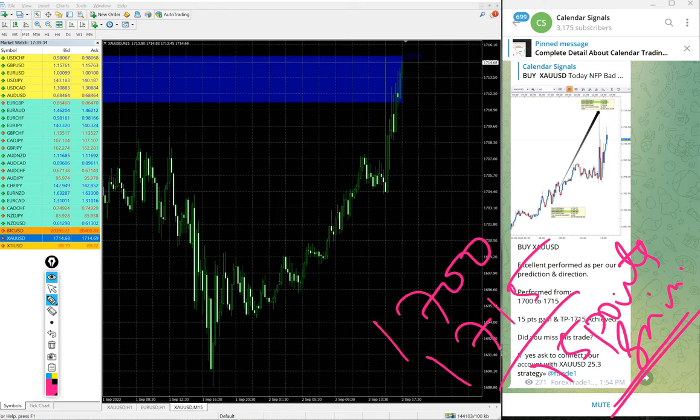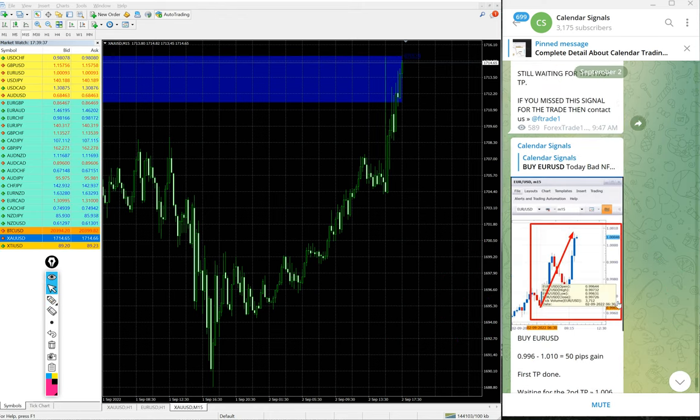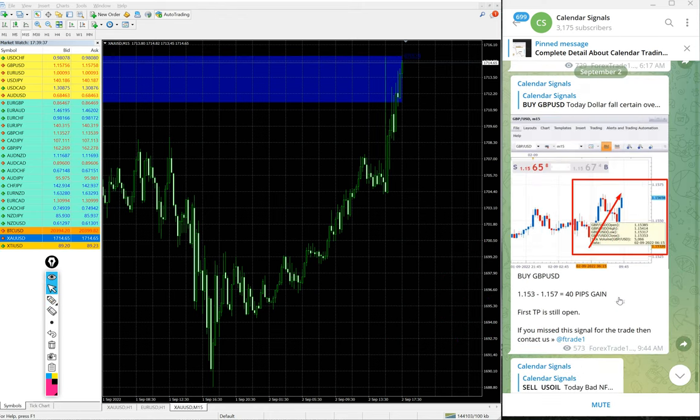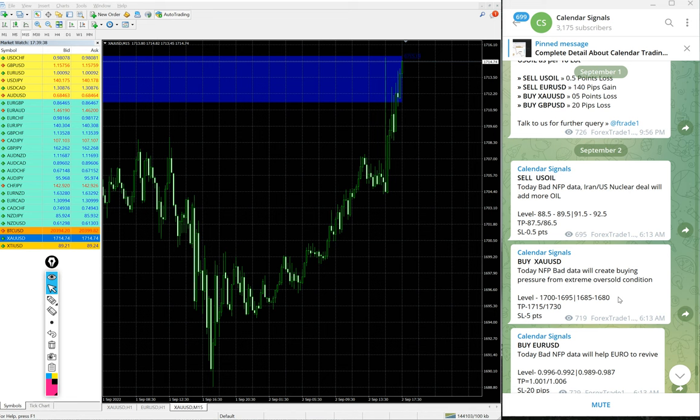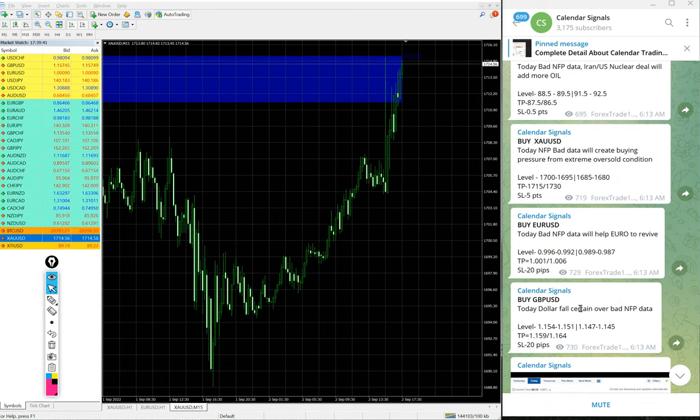Those who followed our free signals would have made profit on all the signals we gave today. Today we gave four signals and all four signals performed.